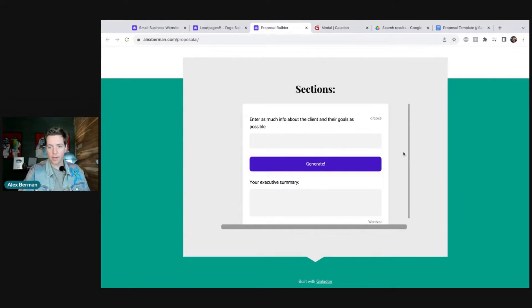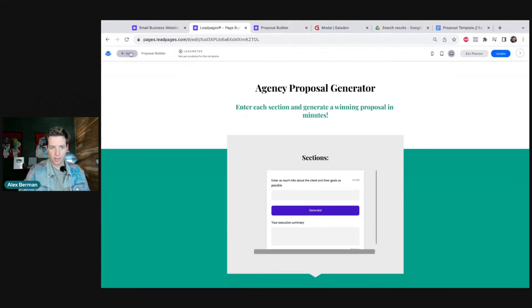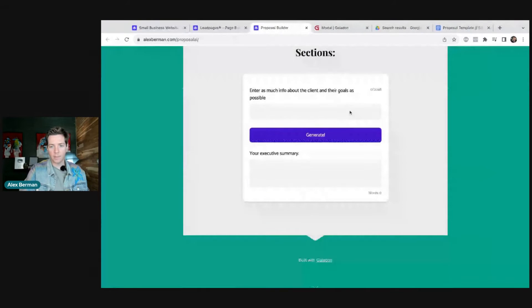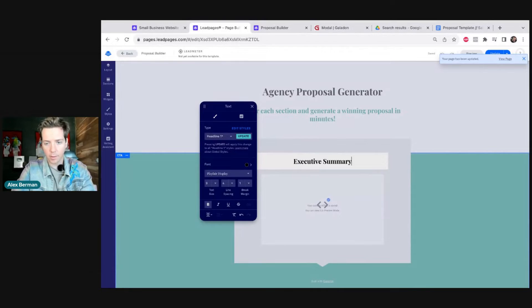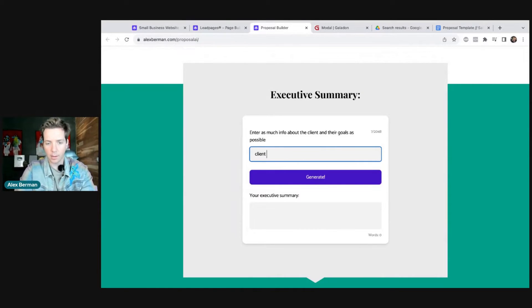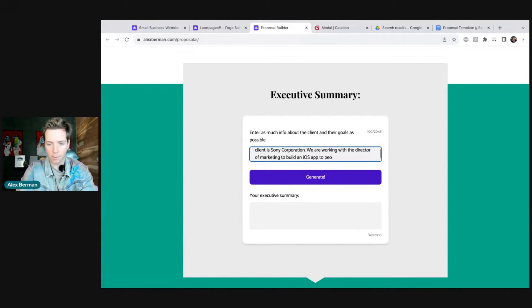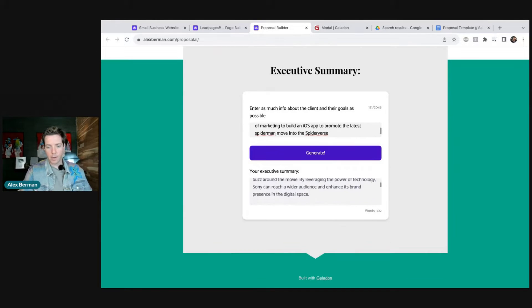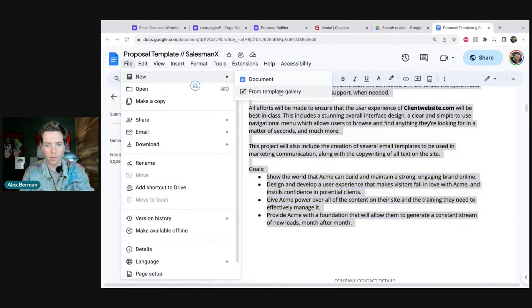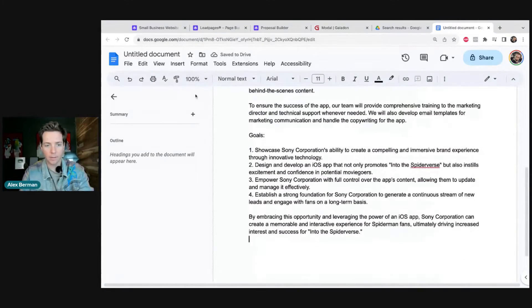By the way, if you want this you can go to alexberman.com/proposalai and grab it. Now we can see it's got some scroll bars — that's fixable by changing the height to 410. I'm going to change the section label to 'Executive Summary' and now it works. Let's test it: client is Sony Corporation, we're working with the director of marketing to build an iOS app to promote the latest Spider-Man movie. We hit generate, copy-paste this into our proposal, create a new Google Doc, and now we have the executive summary.